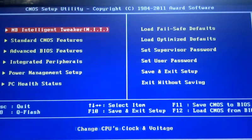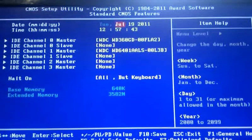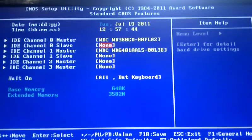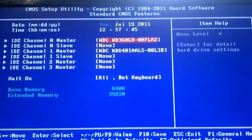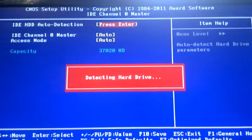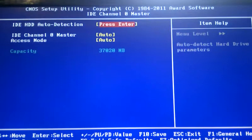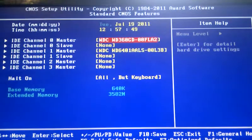Moving on. Standard CMOS features: time and date, automatic hard drive detection. This is the next section.